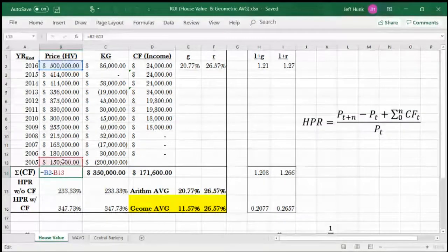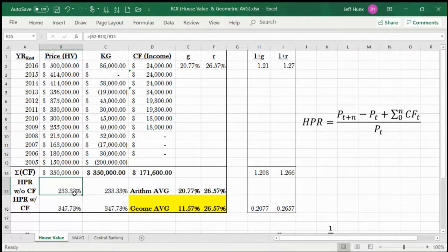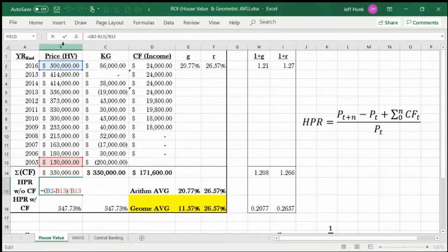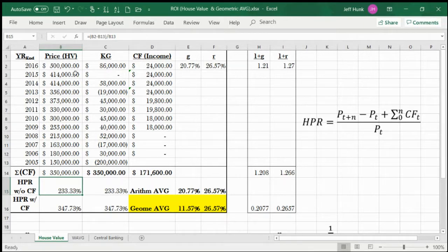By subtracting PT from PT+N and dividing by the initial investment, we got 233%. Roughly, when you bought it, it was $150K, and when you sold it was $500K — that's like 2.3 times growth, almost 233% growth.